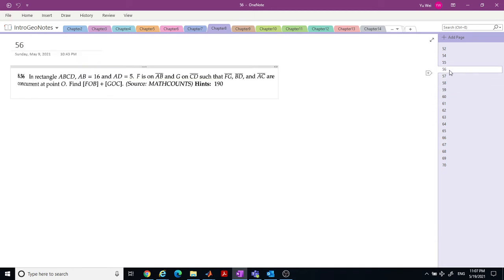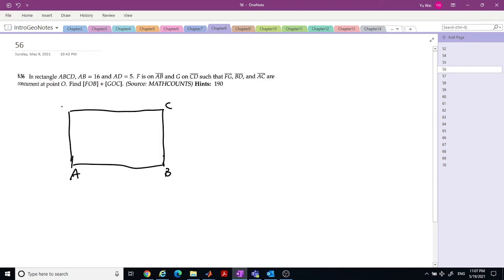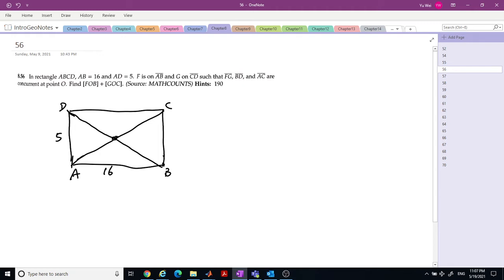Next. We have rectangle ABCD where AB is 16 and AD is 5. F is on AB and G is on CD, such that FG, BD, and AC are concurrent. BD and AC are the diagonals of the rectangle, with center O. Any line FG passes through O. By congruent triangles, the four segments from the center are the same.